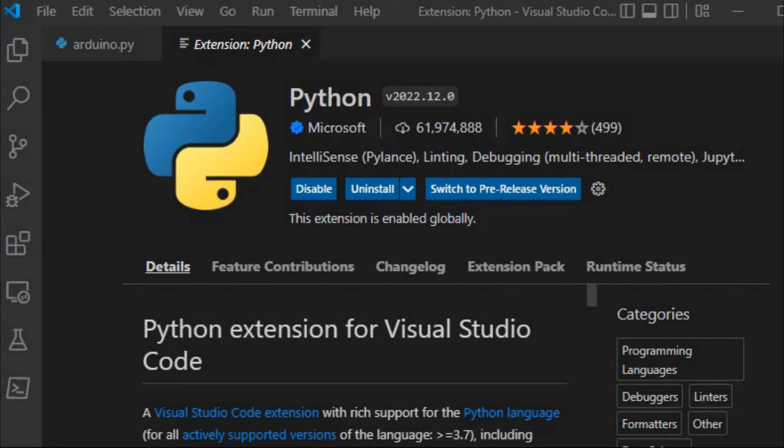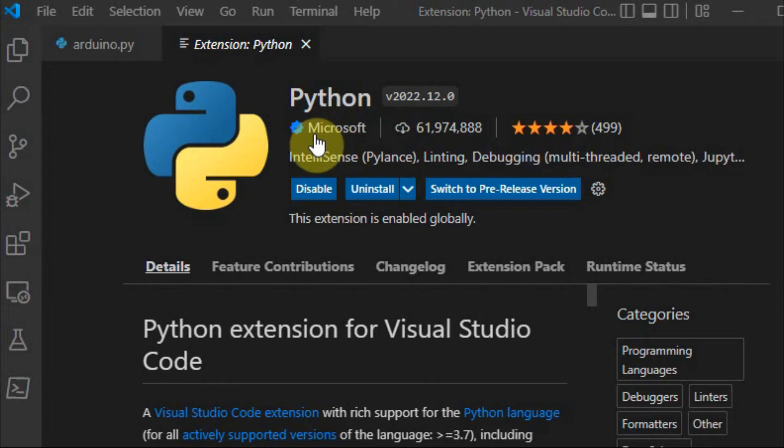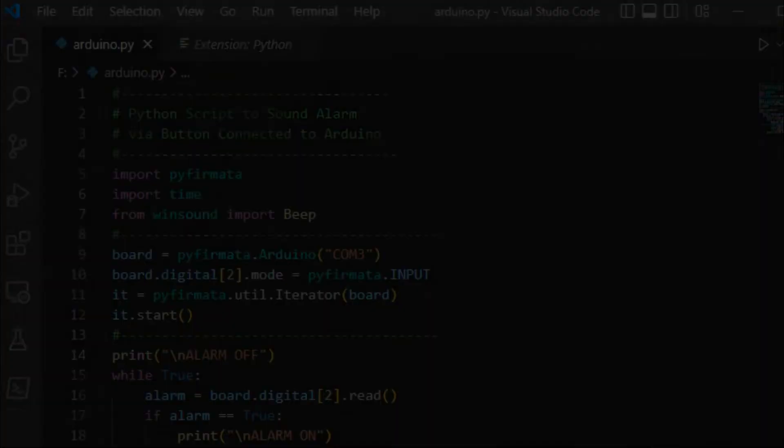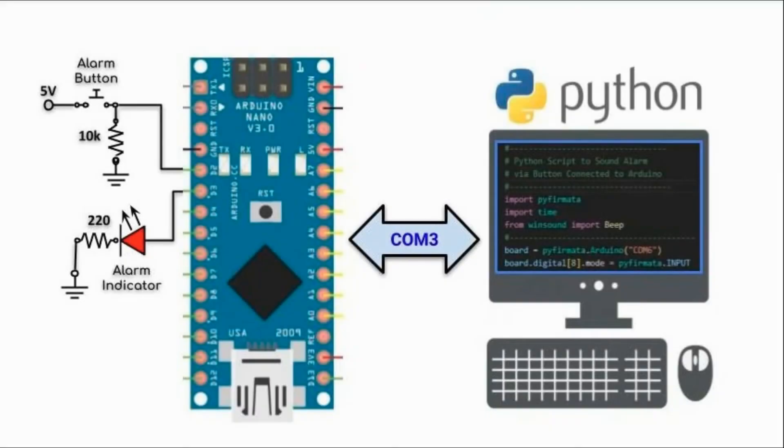After we install the Python interpreter on the computer, we use Microsoft Visual Studio Code and add the Python extension in order to write the scripts for Python and then run the programs. A block diagram of the implemented system is shown here.